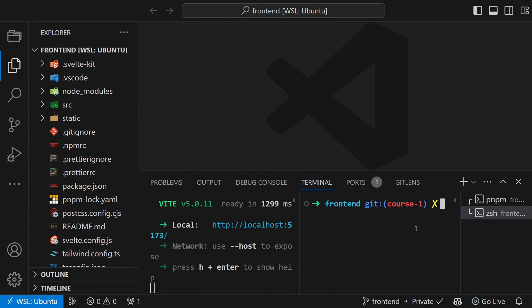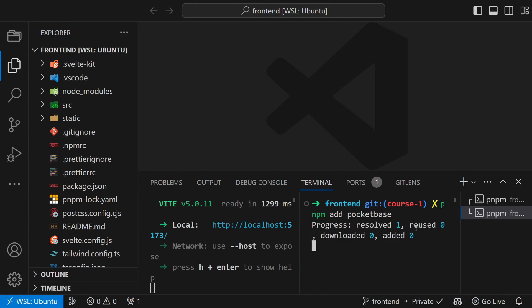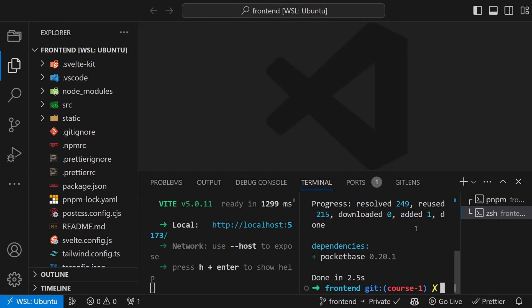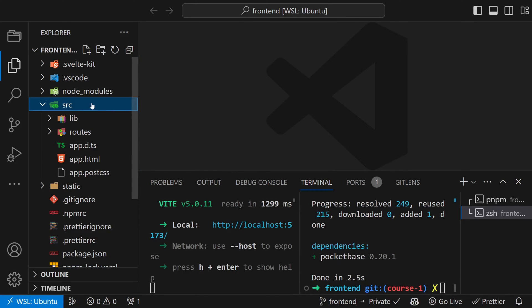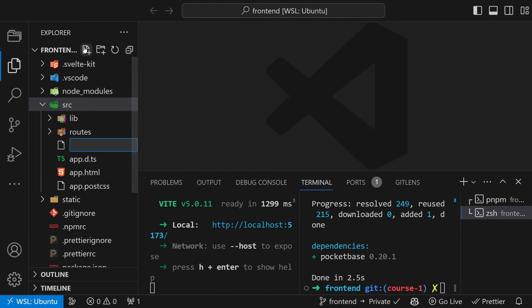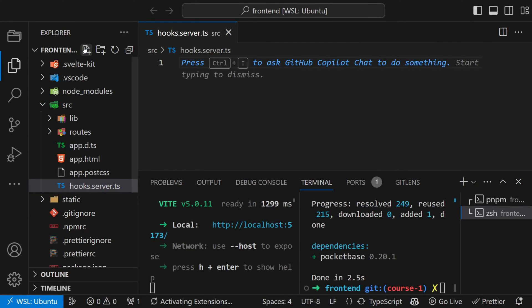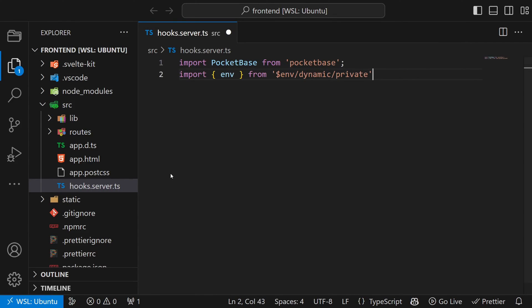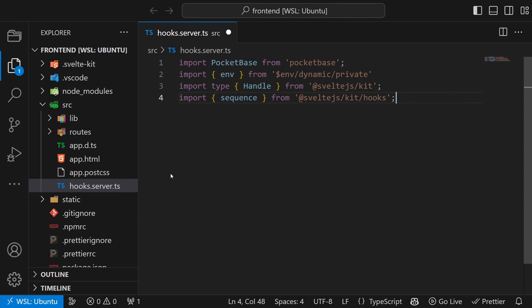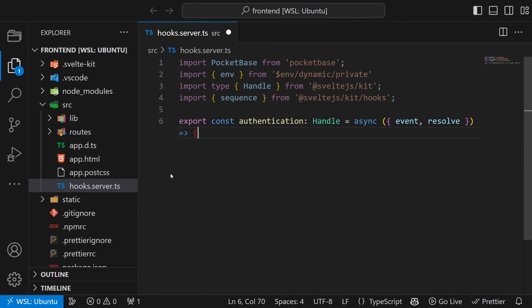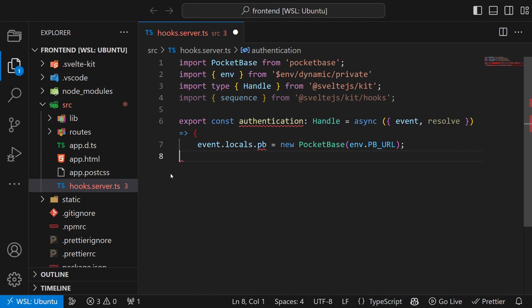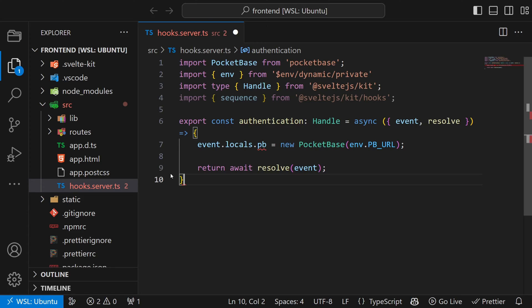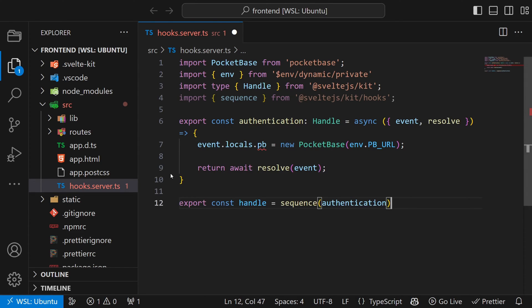Next we will set up the PocketBase client. For this we first run pnpm add pocketbase. And then create a file called hooks.server.ts in the source directory. In this file we will create a handle function which is called whenever a request is sent to our site. In it we will implement both the authentication and the authorization. But first we just use it to create our client. So enter the following content. First the imports. Then a function called authentication of type handle. In here we create the pocketbase client in the locals.pb. We then return resolve. Lastly we create a handle from a sequence. Currently includes authentication and later on we will also add authorization.